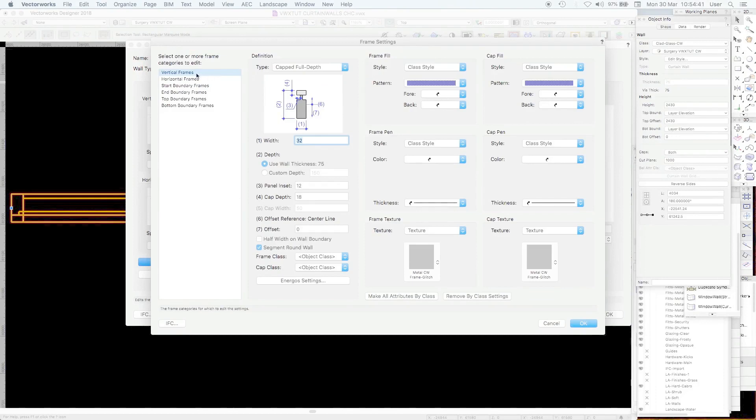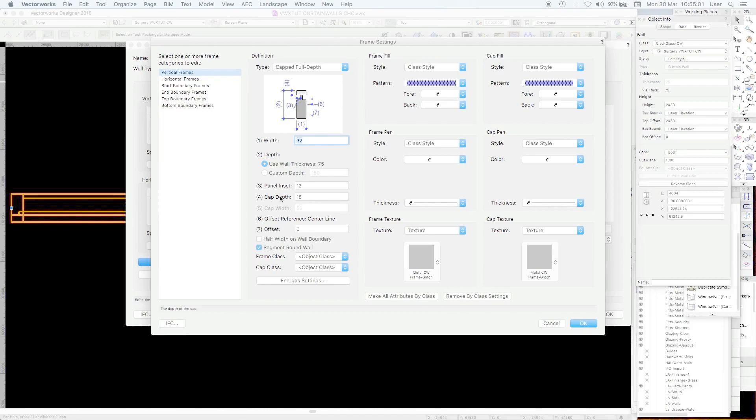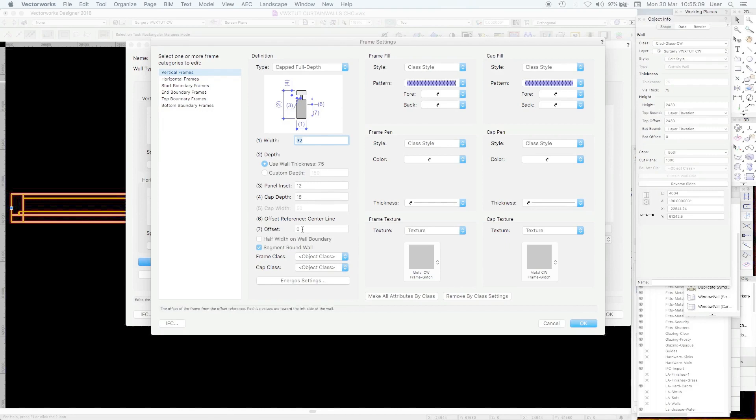So first of all vertical frames are what we looked at in plan. It's capped full depth. There are the other options we'll come on to shortly. So the width is 32 as I'm saying, we're using the wall thickness. Three is the rebate for the glazing. Four is the cap depth and the offset reference is the center line.